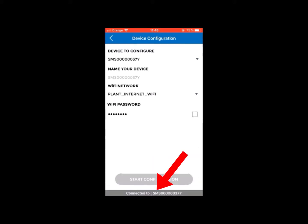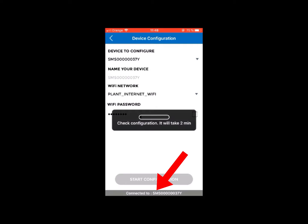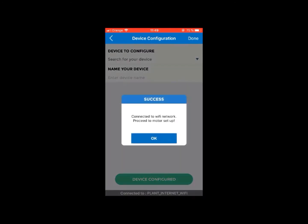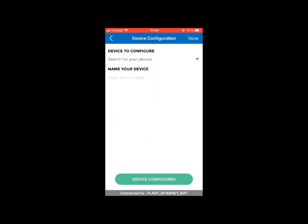Once these fields are completed, click on Start Configuration at the bottom of the screen. For approximately two minutes, the application will run checks between the smart motor sensor network and the plant network. If the connection between the device and the Wi-Fi network is correct, a confirmation message will be displayed. Click OK in the message and then click on Done.